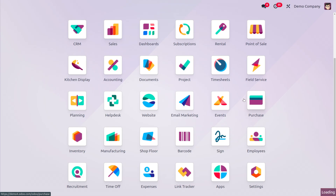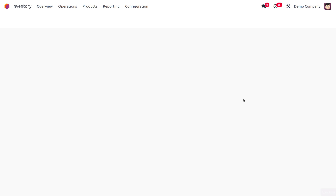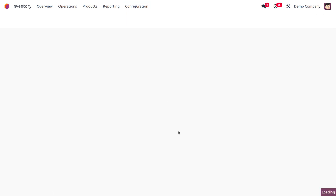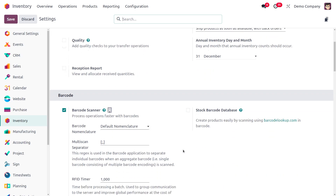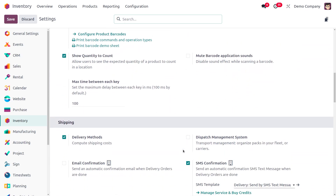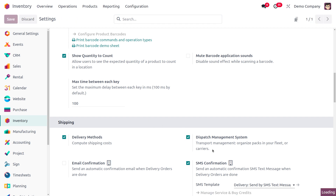Let's dive into the Inventory module to manage the Dispatch Management System. First, let's head into the Configuration Settings and enable the Dispatch Management System. This will allow us to manage transportation by organizing packs in your fleet or carrier.